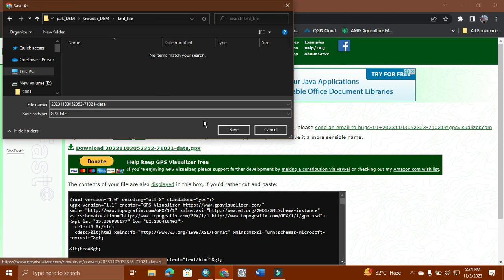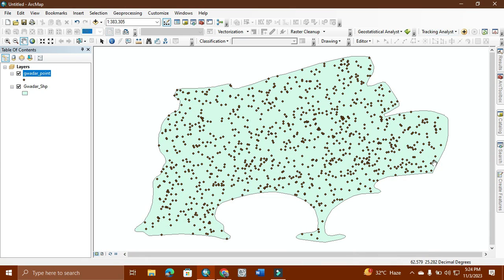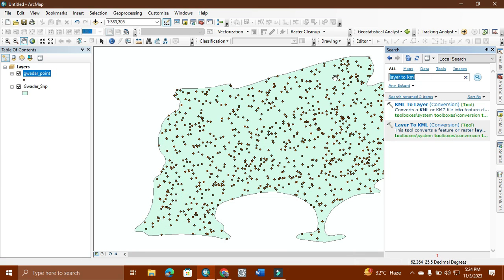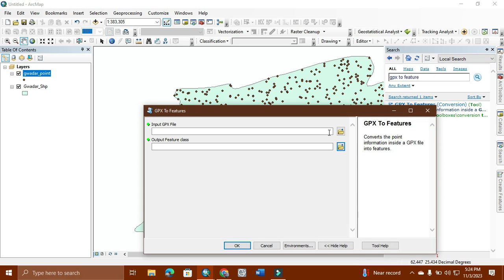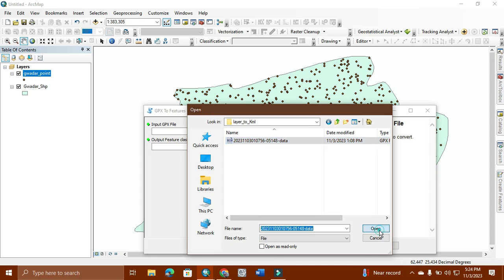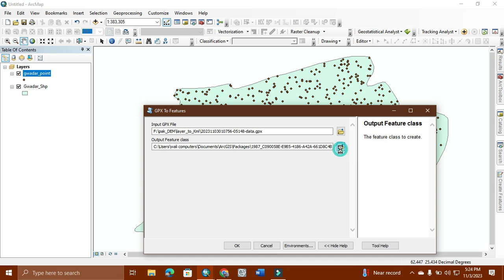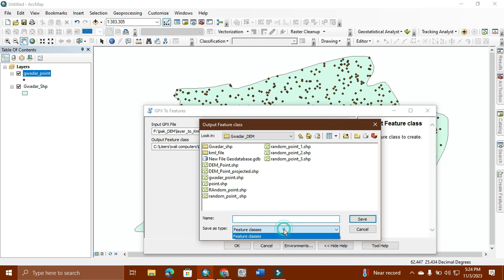Now we open it. We go to the GPX. Before applying the tool, we need to give it the output location. First we need to layer the data. We open the data here and give it its output, which will be in the feature class.